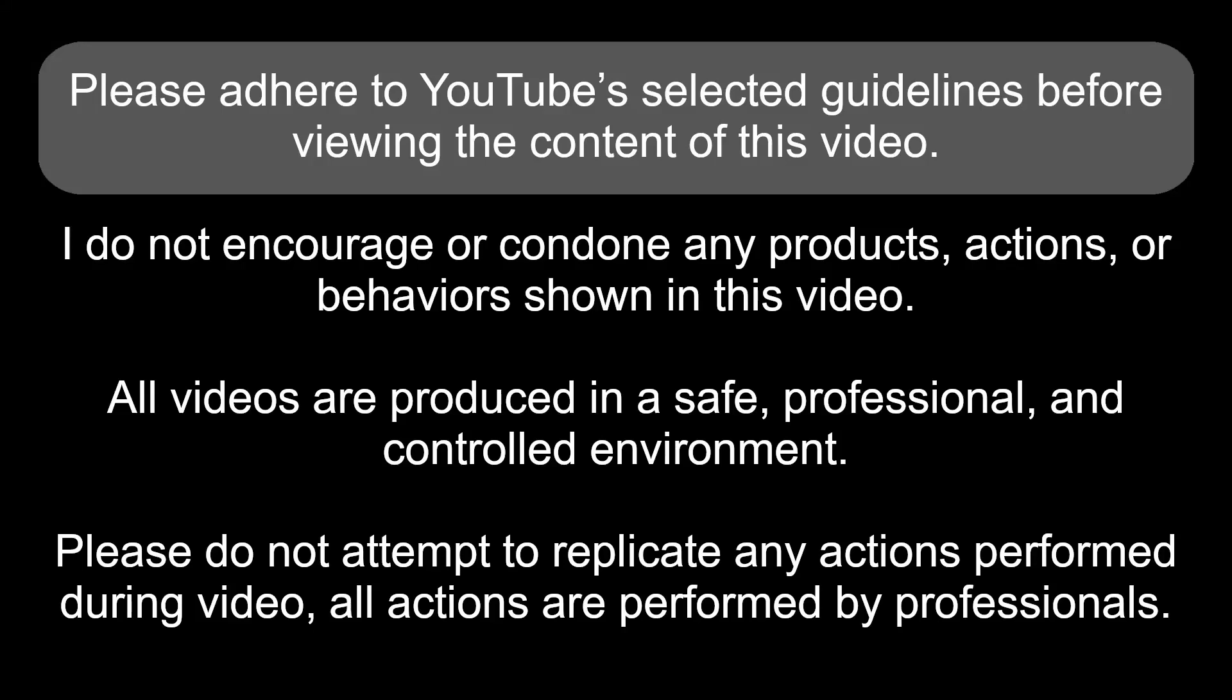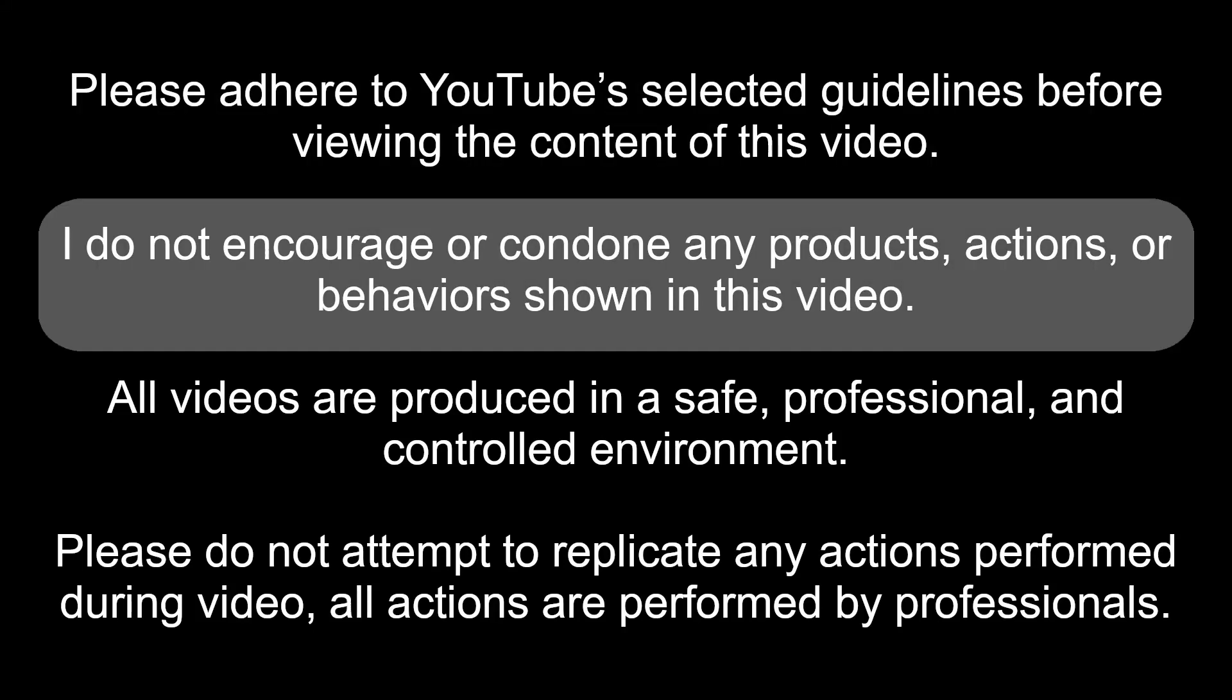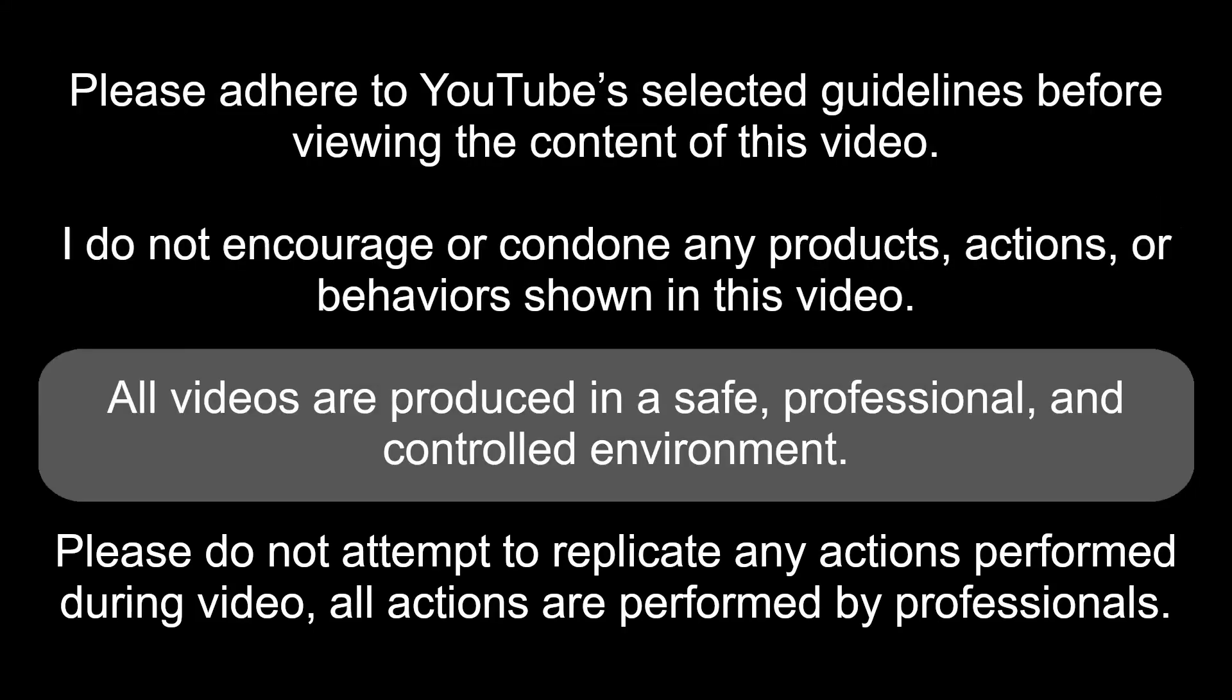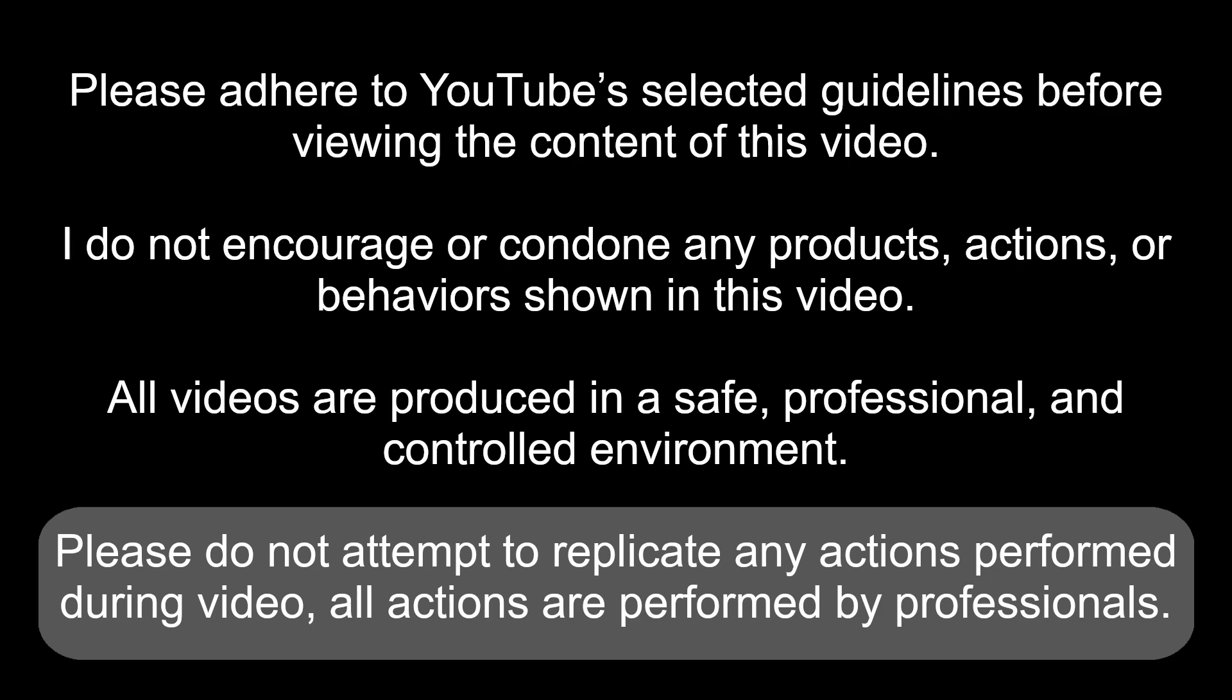Please adhere to YouTube's selected guidelines before reviewing the content of this video. I do not encourage or condone any products, actions, or behaviors shown in this video. All videos are produced in a safe, professional, and controlled environment. Please do not attempt to replicate any actions performed during video. All actions are performed by professionals.